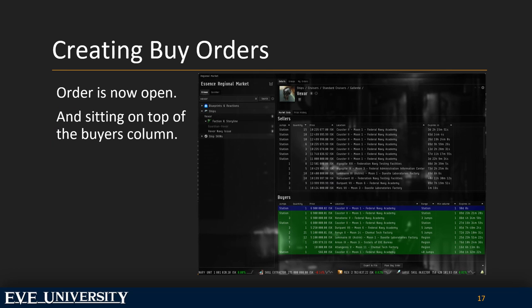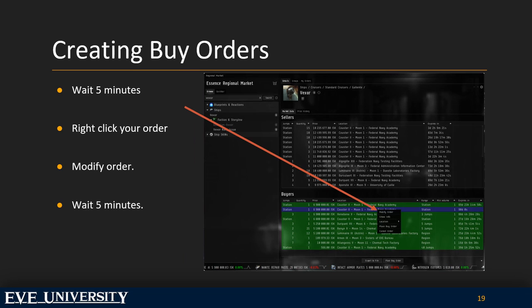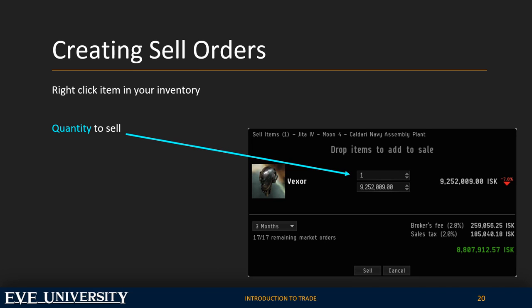Your order is now open and sitting on top of the buyers queue, giving it the best visibility to any player wanting to fulfill it. Then competition comes along and tries to outbid you by placing a higher value — now your order is no longer on top and has less probability of being fulfilled. Right-click your order, choose the Modify option, set a new value higher than the other player's bid, and you're back on top. Remember you can only modify your order after five minutes.